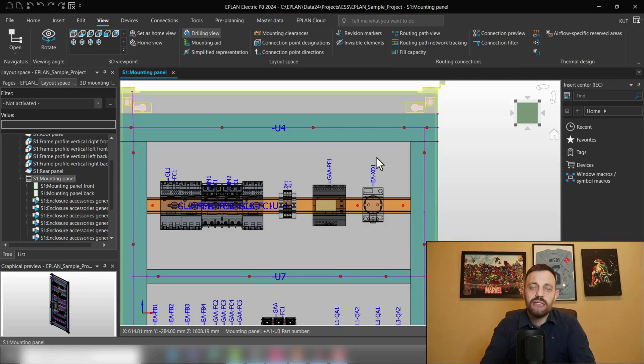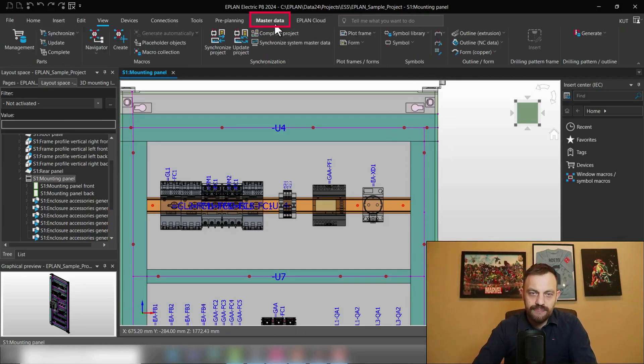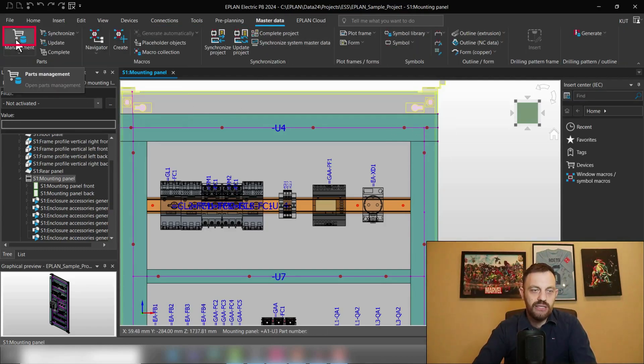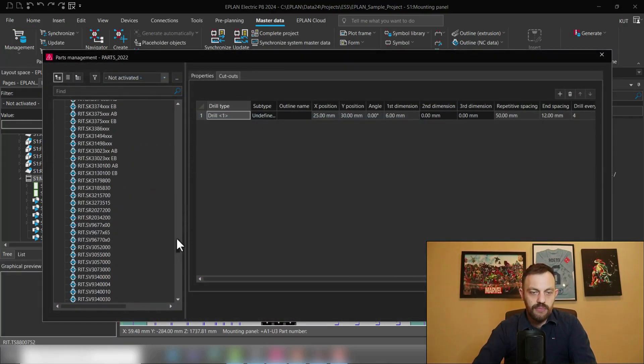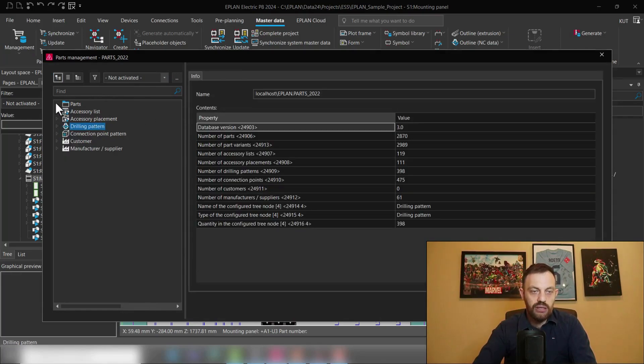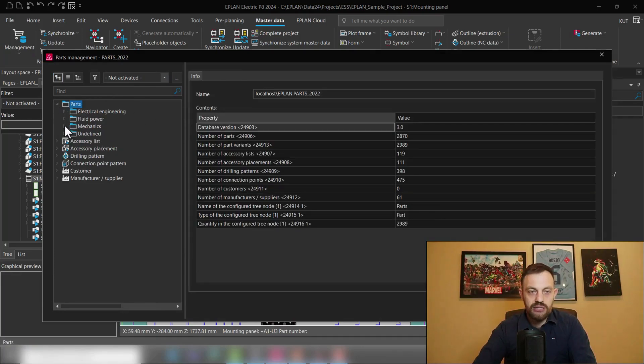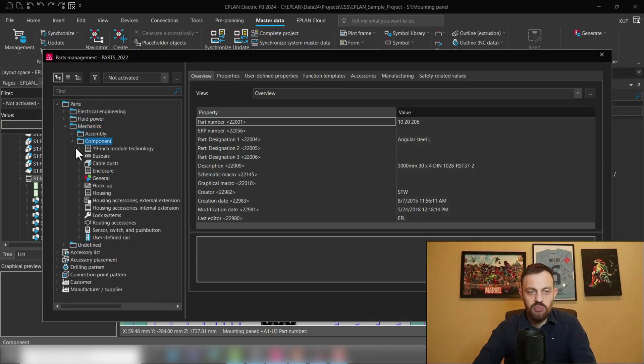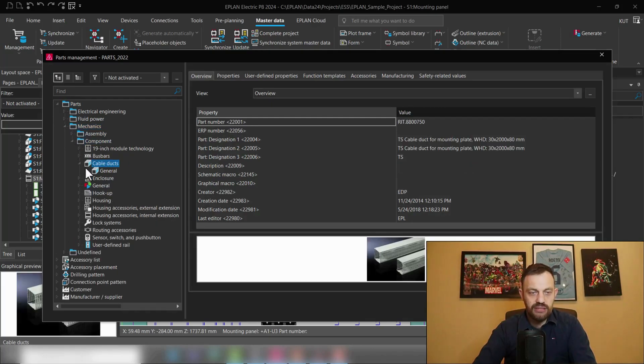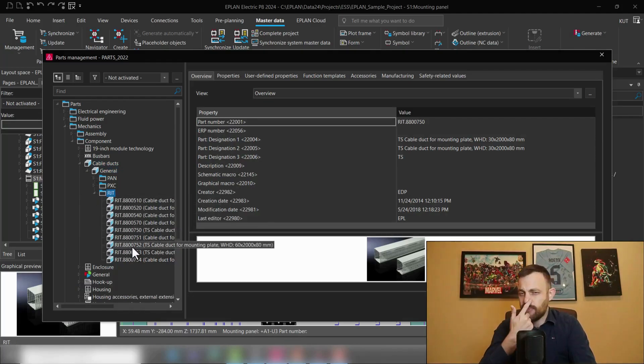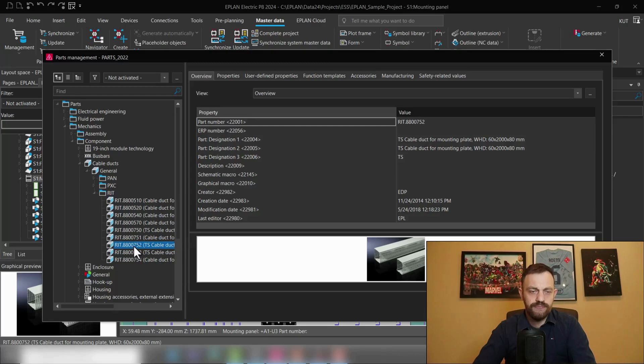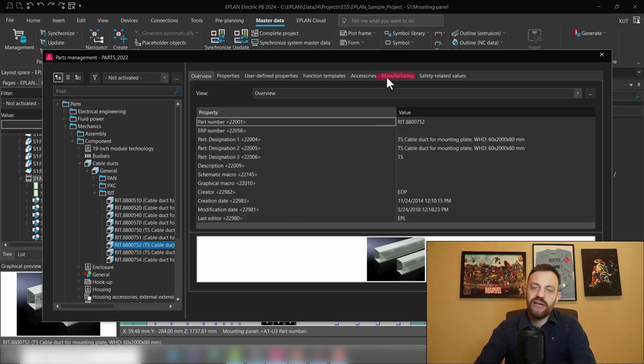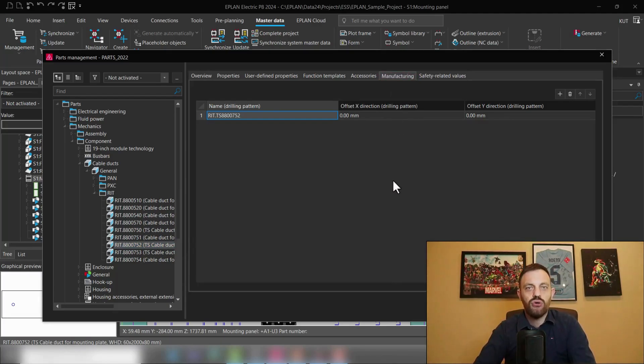The next step is where to assign the drilling pattern. For this we will go under master data, management, and here in our parts database we will click on the parts, mechanics, component, cable ducts. We will select the component, for instance I will use the same component as I just displayed, the Rittal wire duct 8800752. And here is a tab manufacturing. So under manufacturing you can assign the drilling patterns to your component.